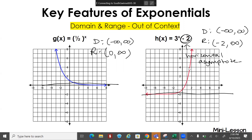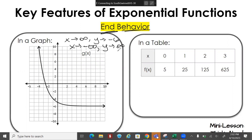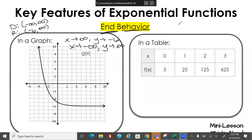For end behavior: as x approaches positive infinity, y approaches negative six. As x approaches negative infinity, y approaches positive infinity. You can get this from your domain and range — for this one, domain is negative infinity to positive infinity, range is negative six to positive infinity. End behavior is just a different way to describe your domain and range.